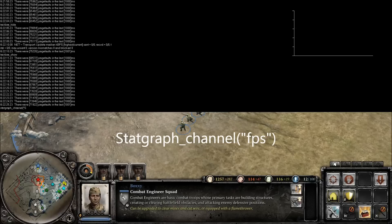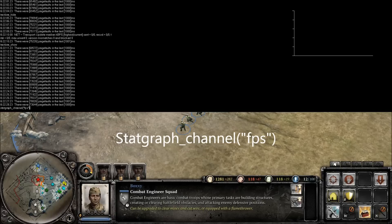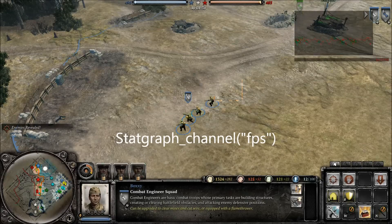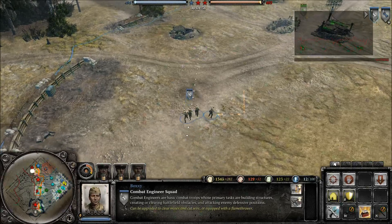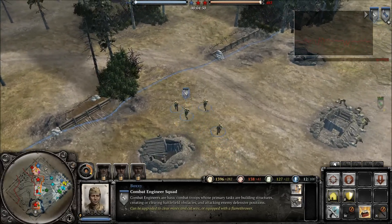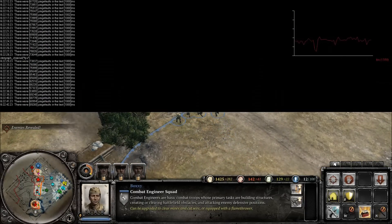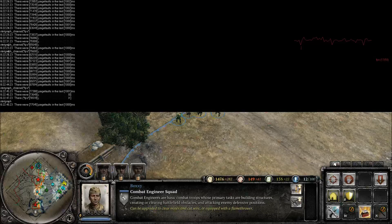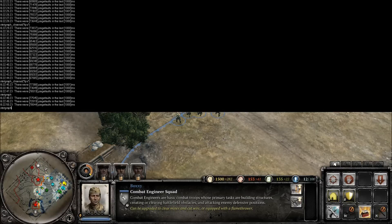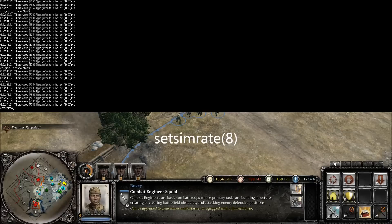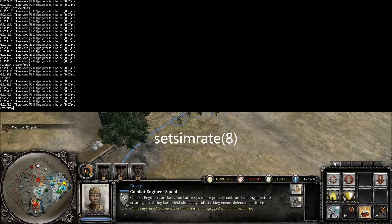This command allows FPS information to be shown in the upper right of the screen. Retyping StatGraph will remove the graph from view. Also, changing the Set Sim Rate to 8 will return the game state to its default speed.